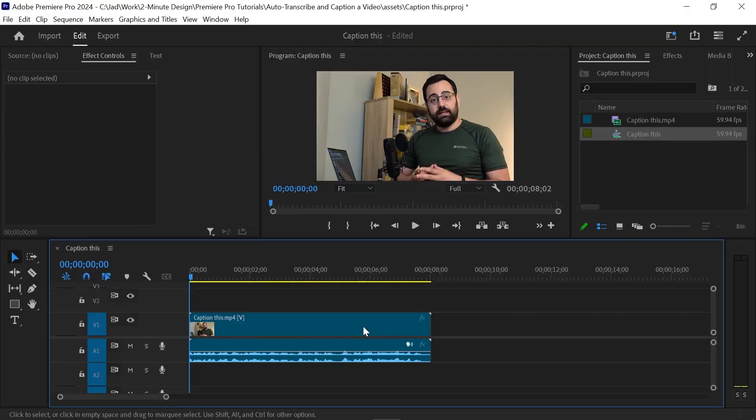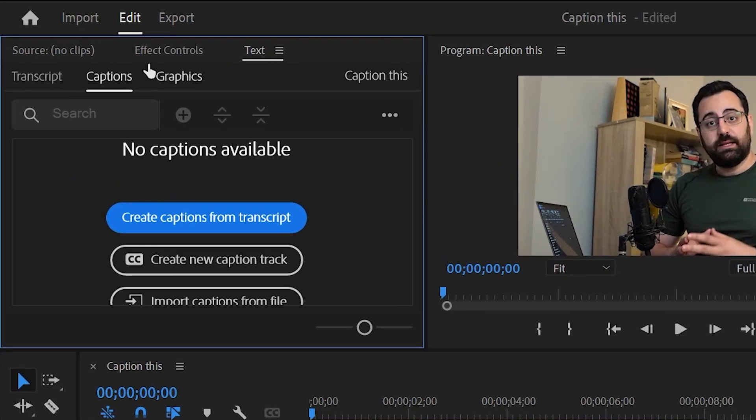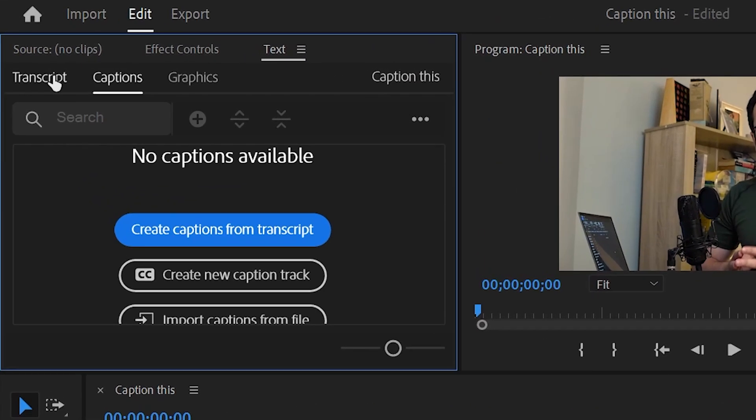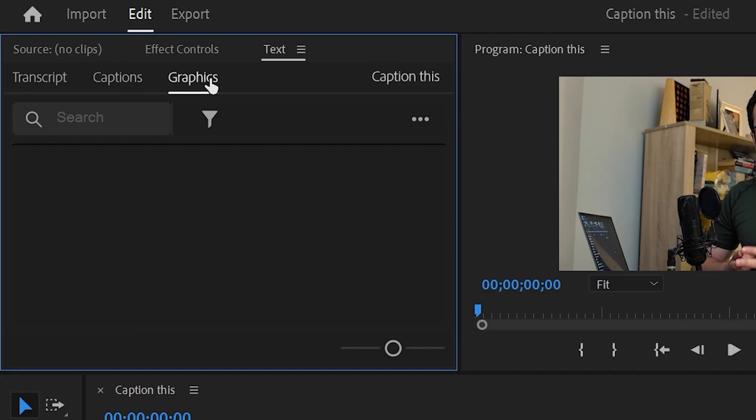Click on the audio track and then go to window and click text to open the text panel that has three tabs: transcript, captions, and graphics.